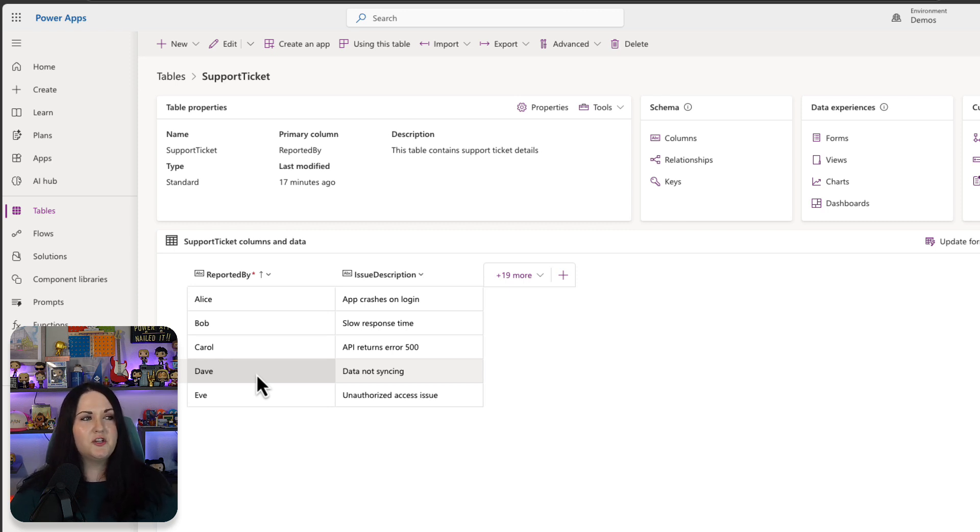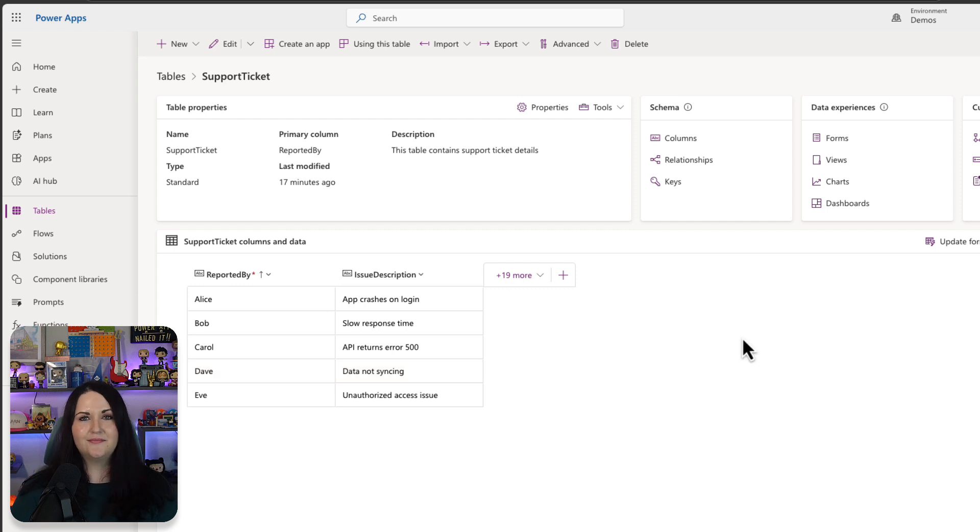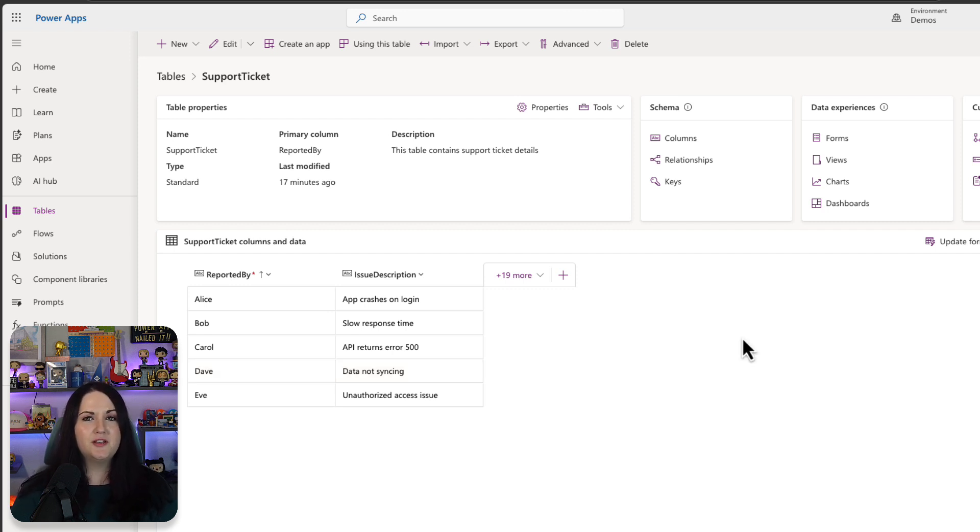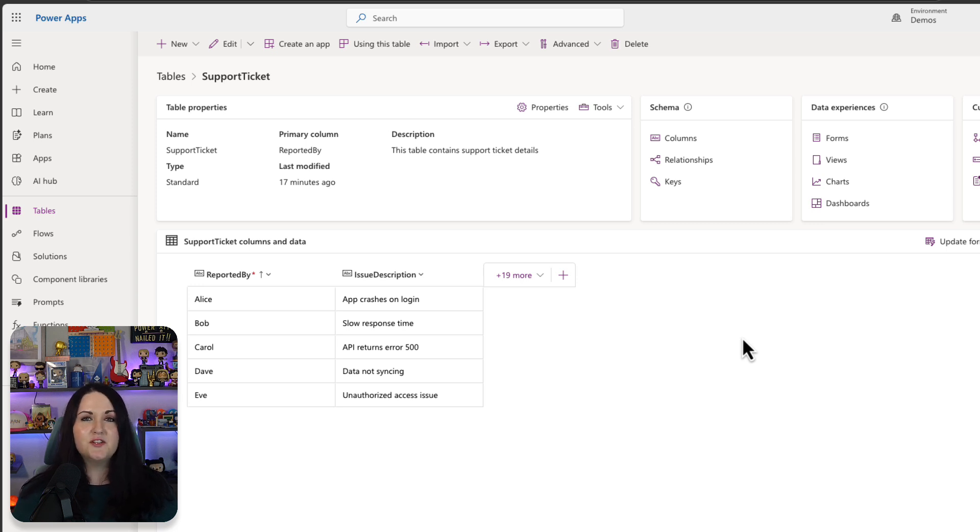So we have information like who reported it and what the issue is. Rather than letting your end users put in what they think the priority should be, we're going to leverage AI to do that for us based off of the issue description. This is a great use case for a prompt column.